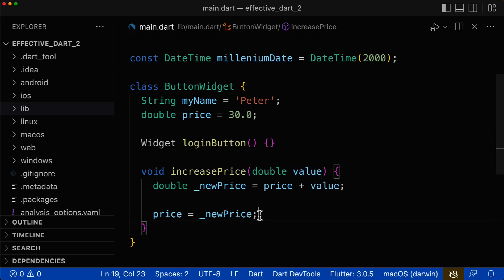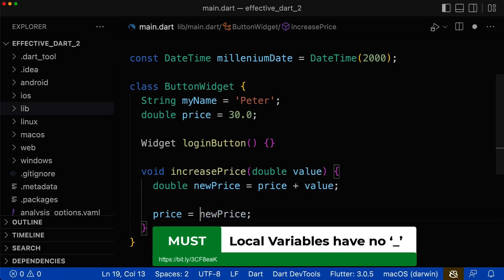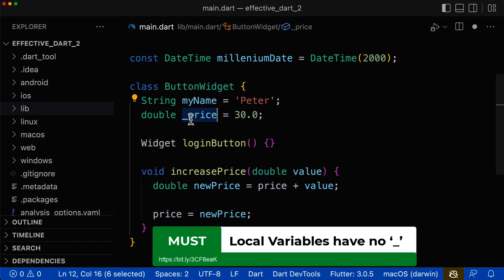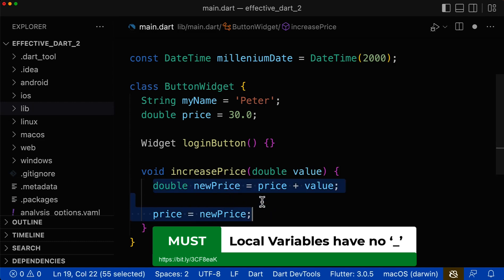Lastly, there is one more mistake for variable names inside of methods or functions: you should not use an underscore at the beginning. This is meant for private variables; however, inside of methods, private variables don't exist, so this is useless — you should not use underscores for local variables. It would be different for instance variables, where you can use private variables and that is totally fine. But don't use them inside of methods, functions, etc., since a local variable is only available inside of the method scope.